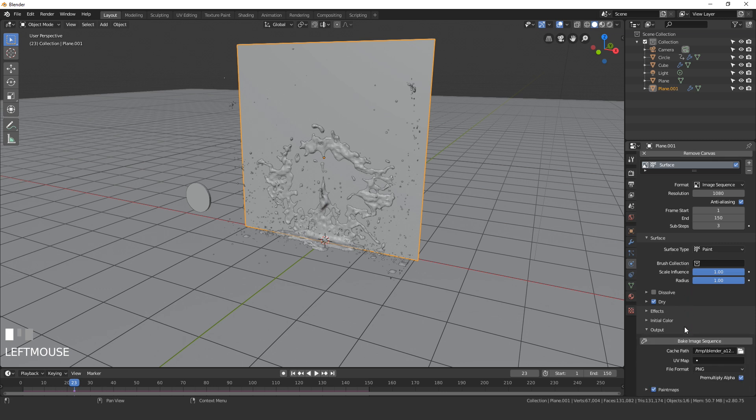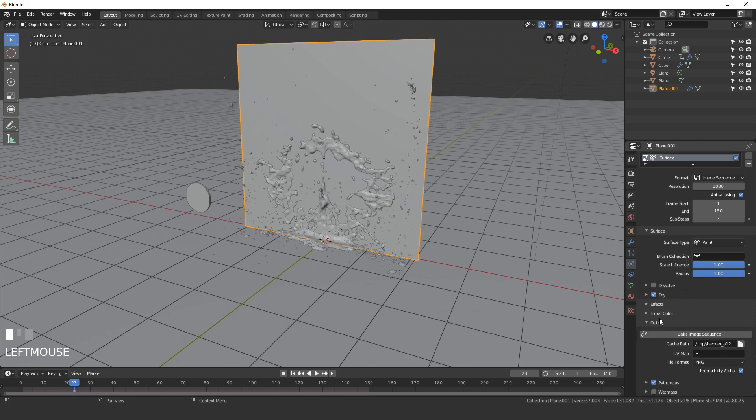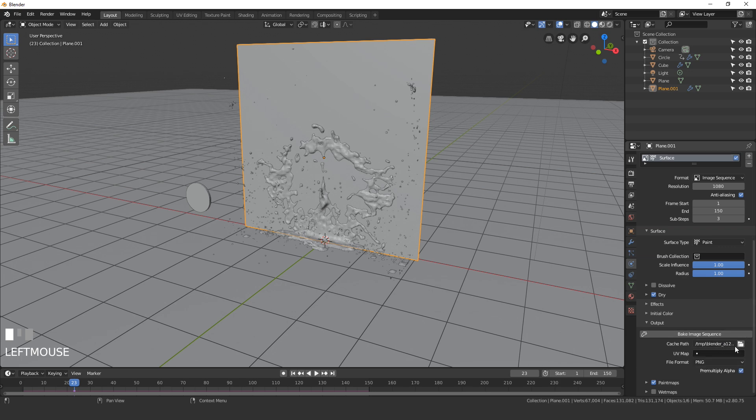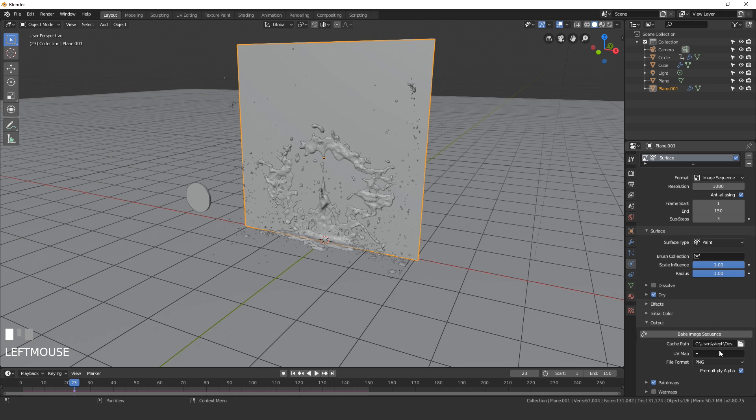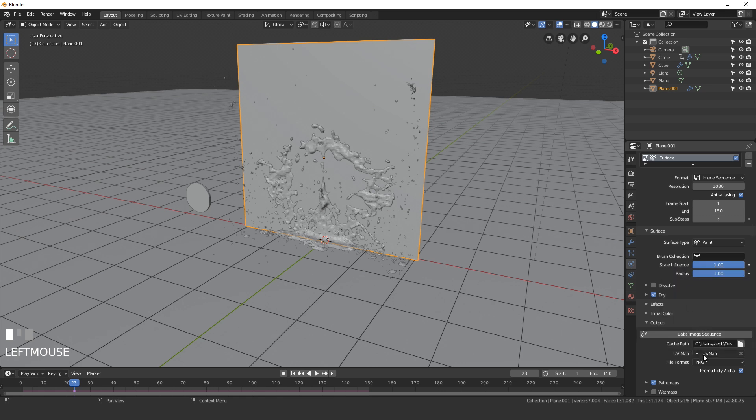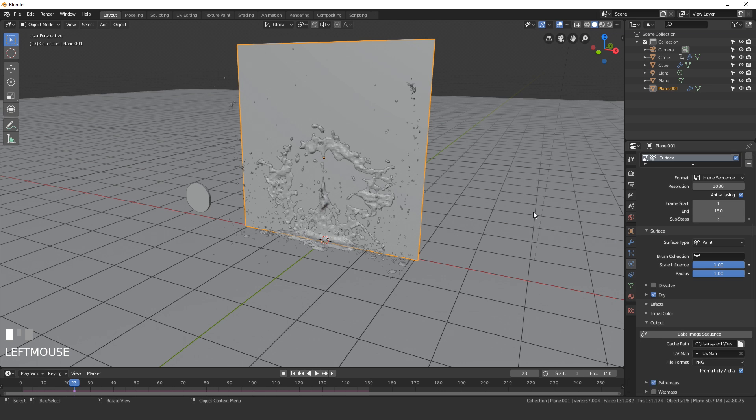The other option we need to do is the output, so open up the output section here and set the cache path where you want your images to go. Once you've selected a folder, click on UV map and select the UV map. Make sure pre-multiply alpha is turned on. This will enable us to have images that use alpha so we can add a texture underneath if we wanted to.